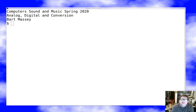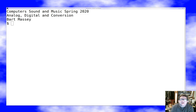Hello everybody, I'm Bart Massey. Welcome to Computer Sound and Music. I want to talk today a little bit about converting between the world of voltages and the world of samples. I want to talk about analog to digital and digital to analog conversion and some of the issues there. This is going to be a very brief lecture, but hopefully it'll be informative.